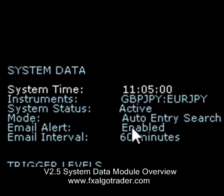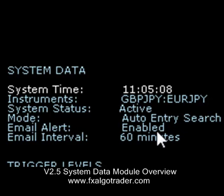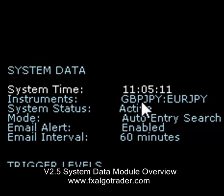The mode in this case says 'auto entry search,' which means that the system is looking to open an arbitrage position in these two instruments — the Cable Yen and Euro Yen pair.